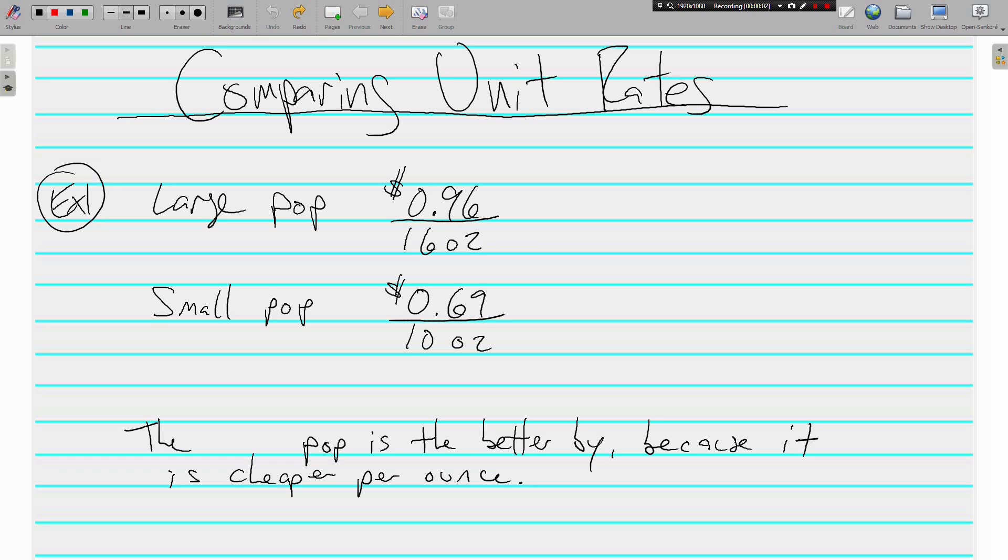Hello everyone, welcome back. This is Mr. Tipton and today we are comparing unit rates.